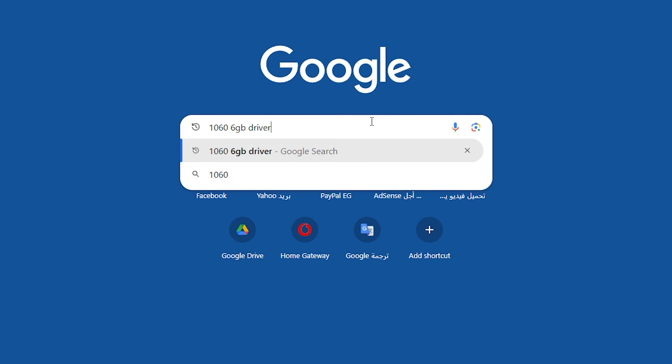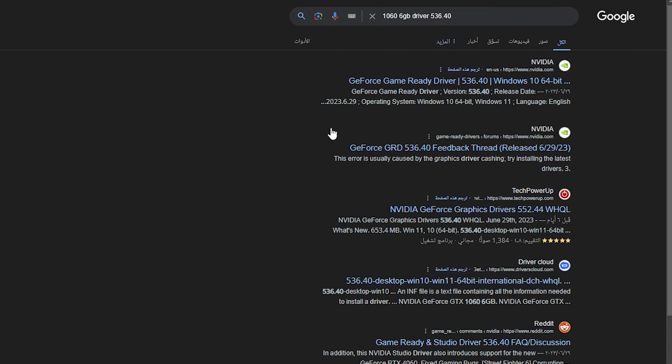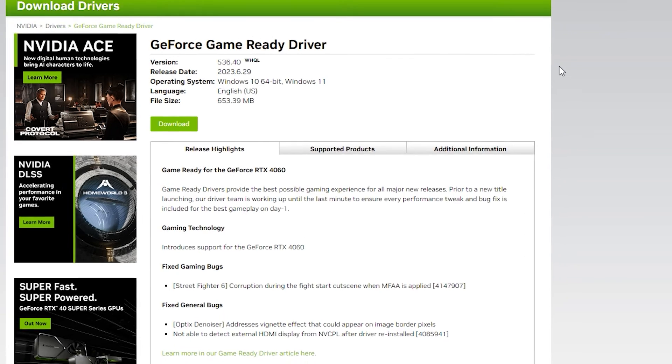First, open Google and search for your graphics card name and then type driver, and this number for the update version. Then open the first result and click download.